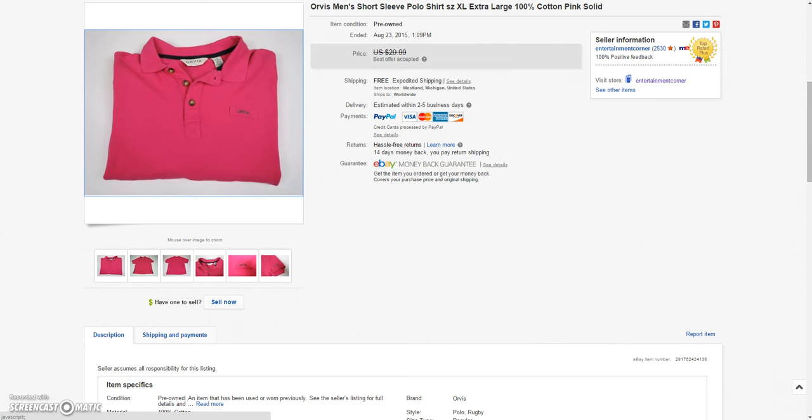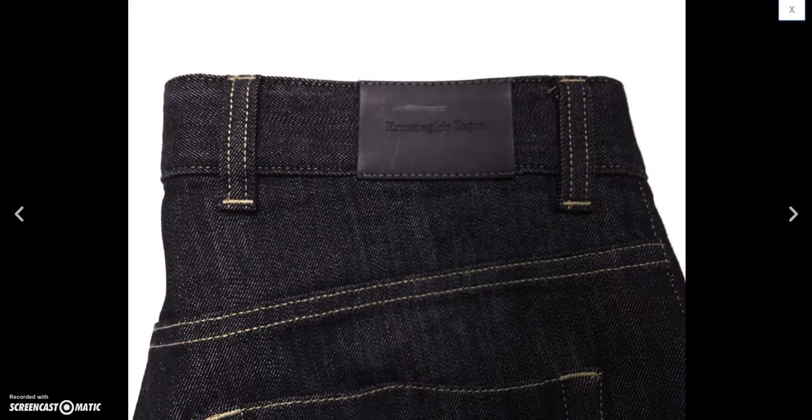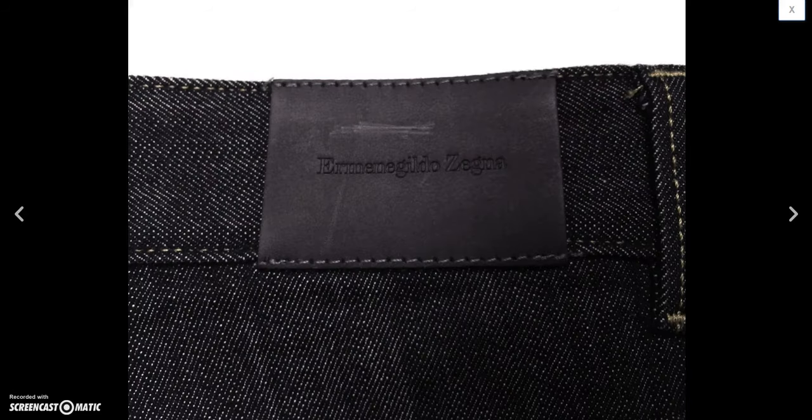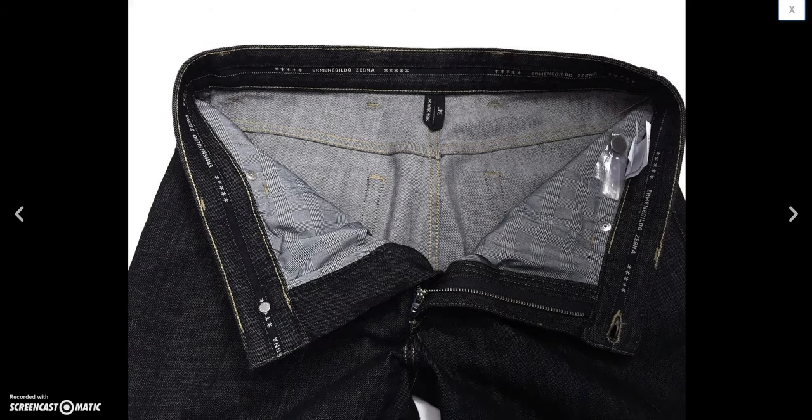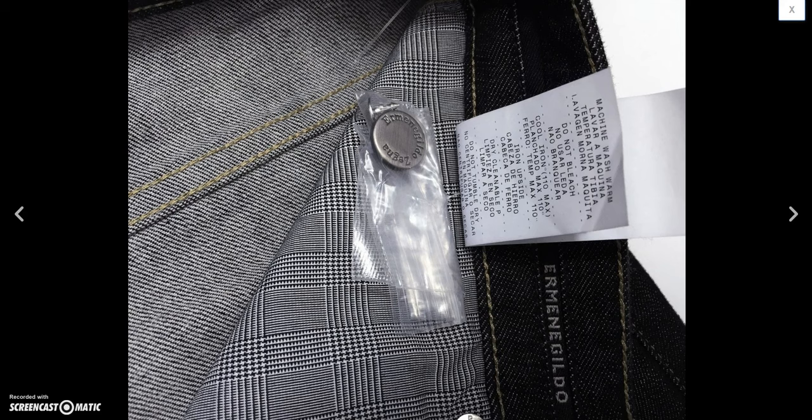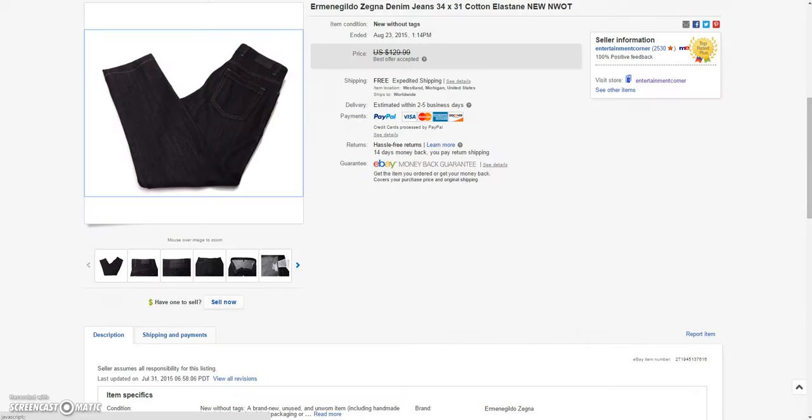And then my best sale of the weekend was these Urban Eagle Ermenegildo Zegna jeans. Had these listed for about a month or two. And I listed them as new without tags. Mainly because they were mint and they still had these button attached to the tag inside. So if it had been washed I would assume it wouldn't look like that. Took a shot there. Hopefully it doesn't backfire on me. But I ended up selling that for a best offer of $97.49.